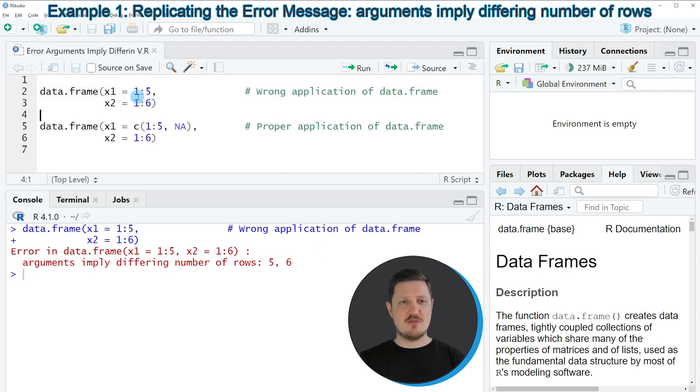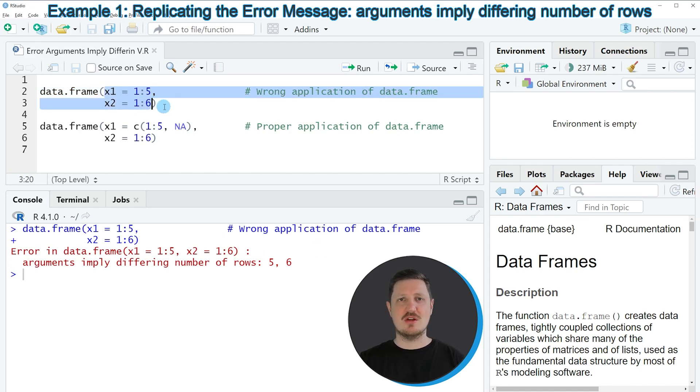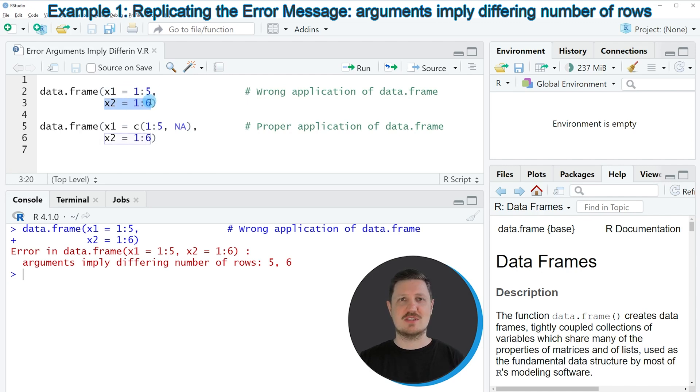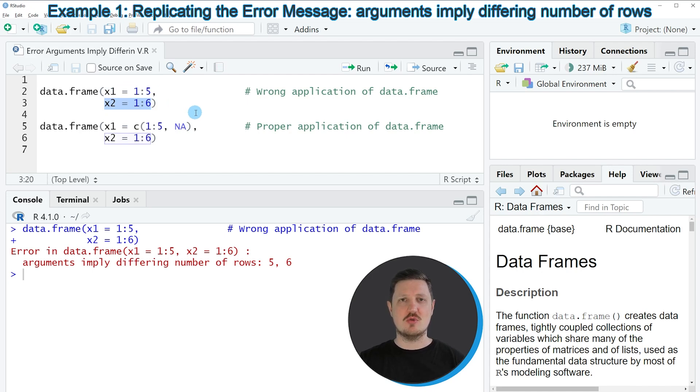And the reason for that is that we have tried to create two columns with a different length. So the first column has a length of five values and the second column X2 has a length of six values. And this error message usually occurs when we try to combine vector or column values with a different length.